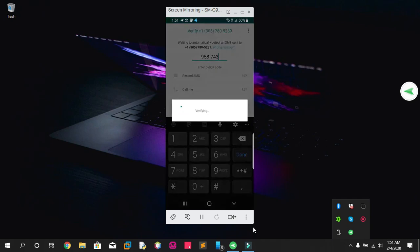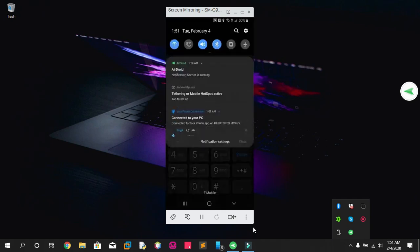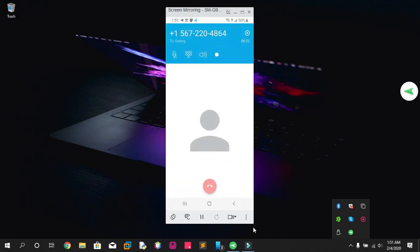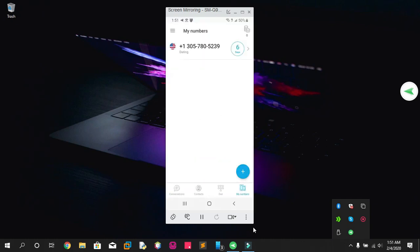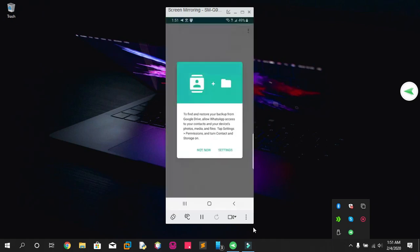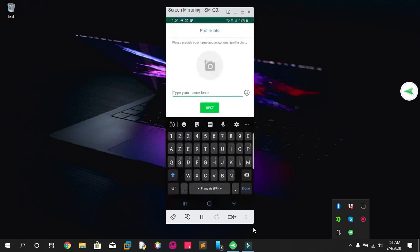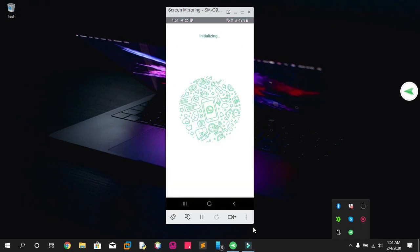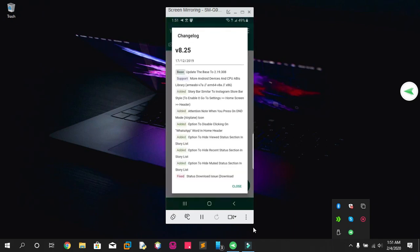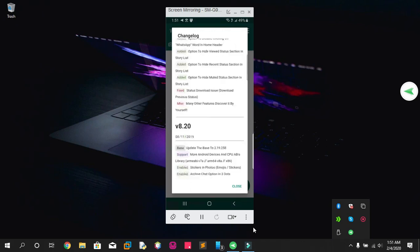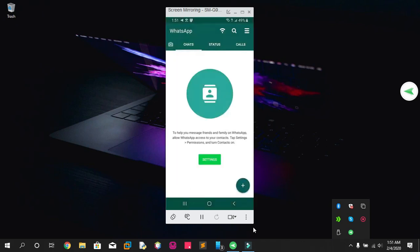I just received my verification code, and that's it — WhatsApp is now activated! What you have to do now is enter your name, and if you like you can put your picture. As you can see, I'm using the latest version of GB WhatsApp, and welcome back on your GB WhatsApp with a virtual number.